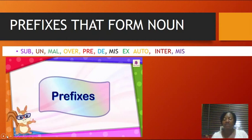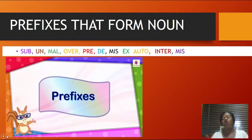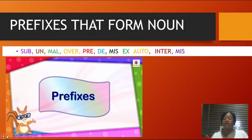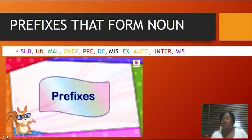Suffixes perform a great deal of work in English. When you look at tenses and plurals, we add suffixes. To show the plural of a word you add -s at the end, and that -s is a suffix. So suffixes do a whole lot of things. Prefixes, on the other hand, are syllables added at the beginning of a root word that add to or change the meaning of that word.